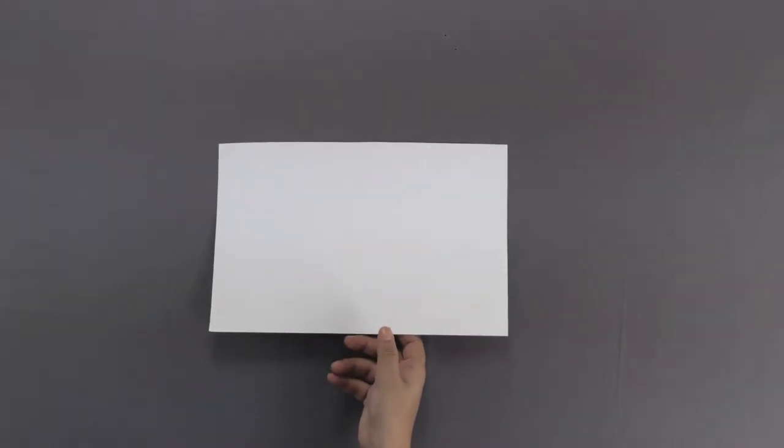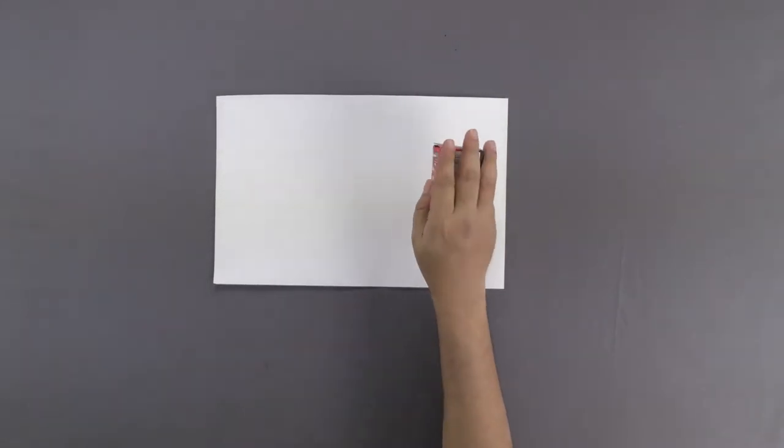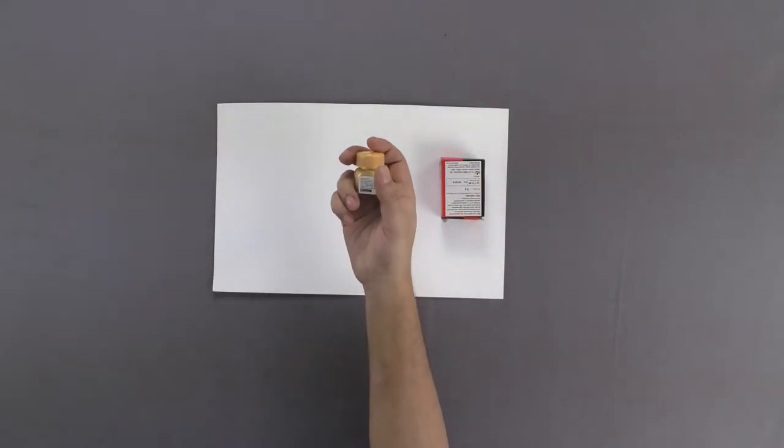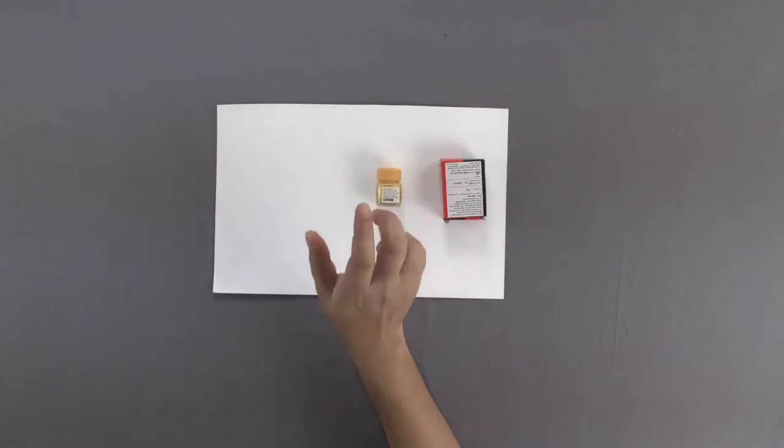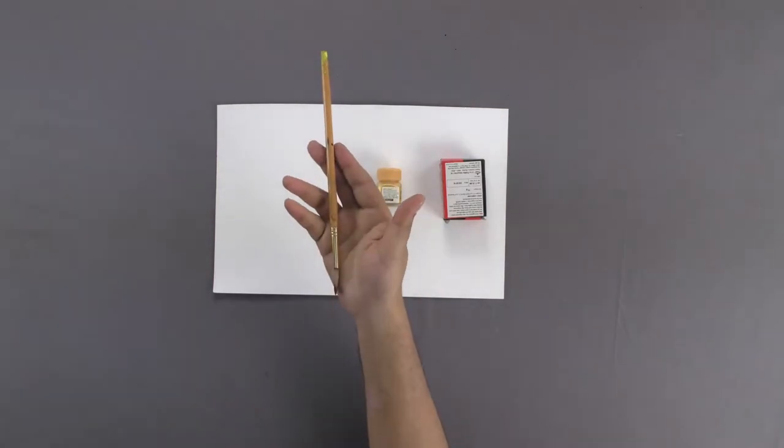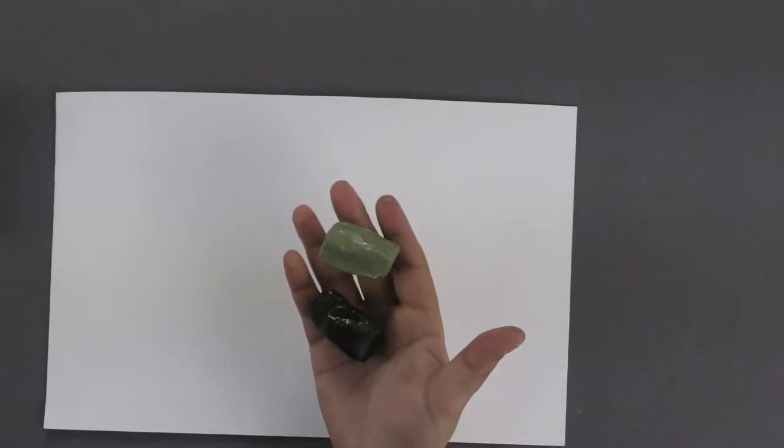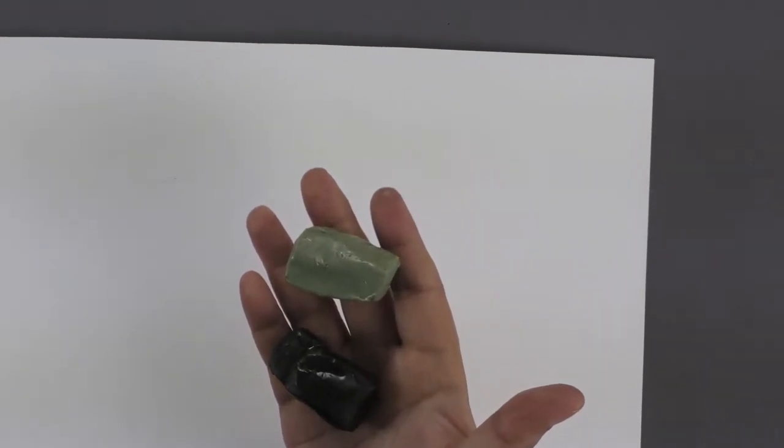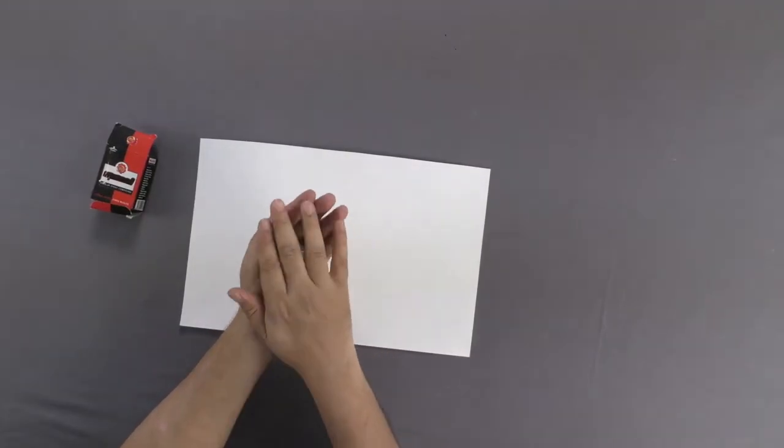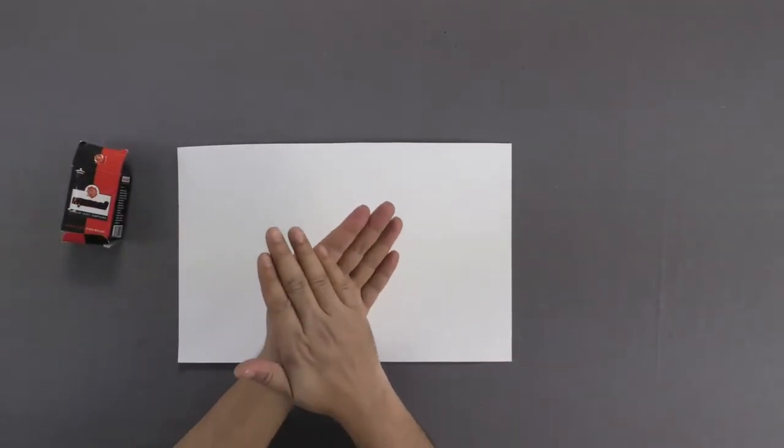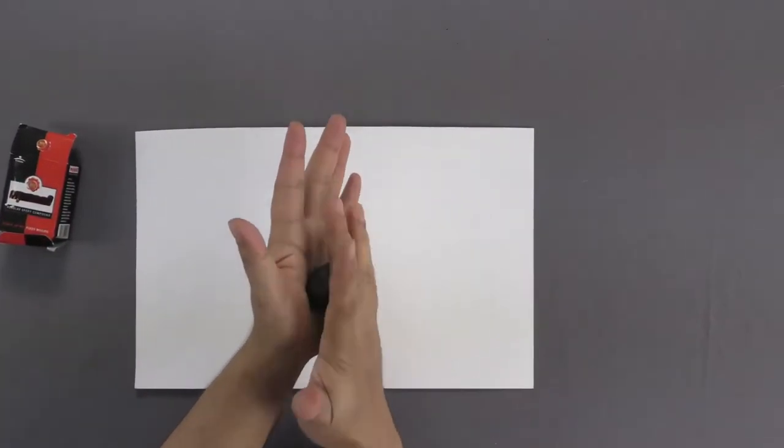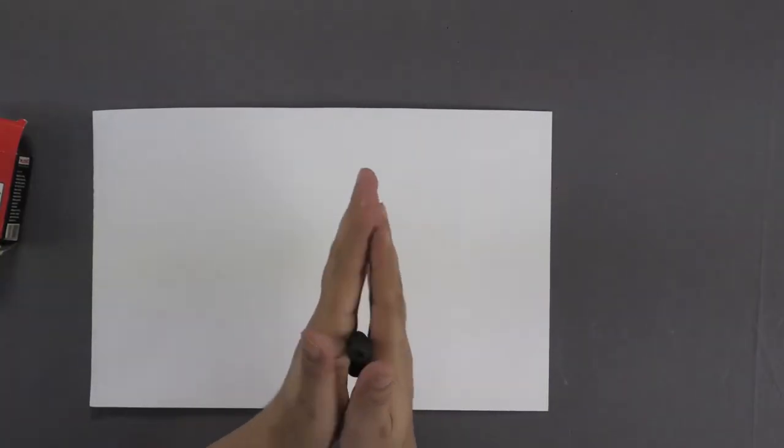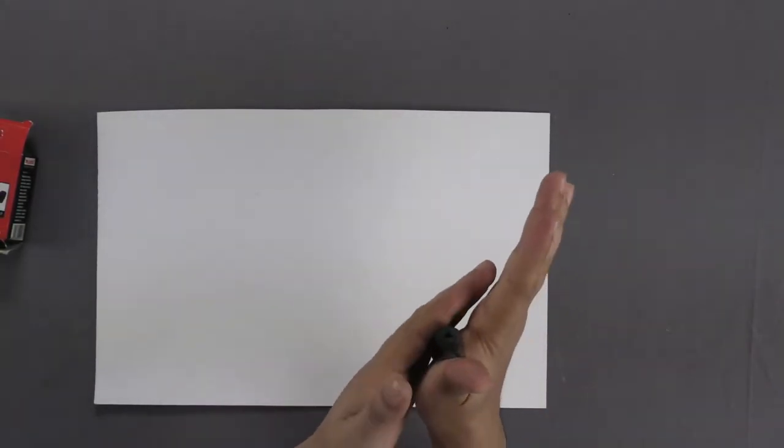Materials required: paper, M seal of two grades, golden fabric color, and brush. Let us take two grades of M seal and mix them properly. Now mold out a pear shape from it and pierce a hole in the center of the mold.